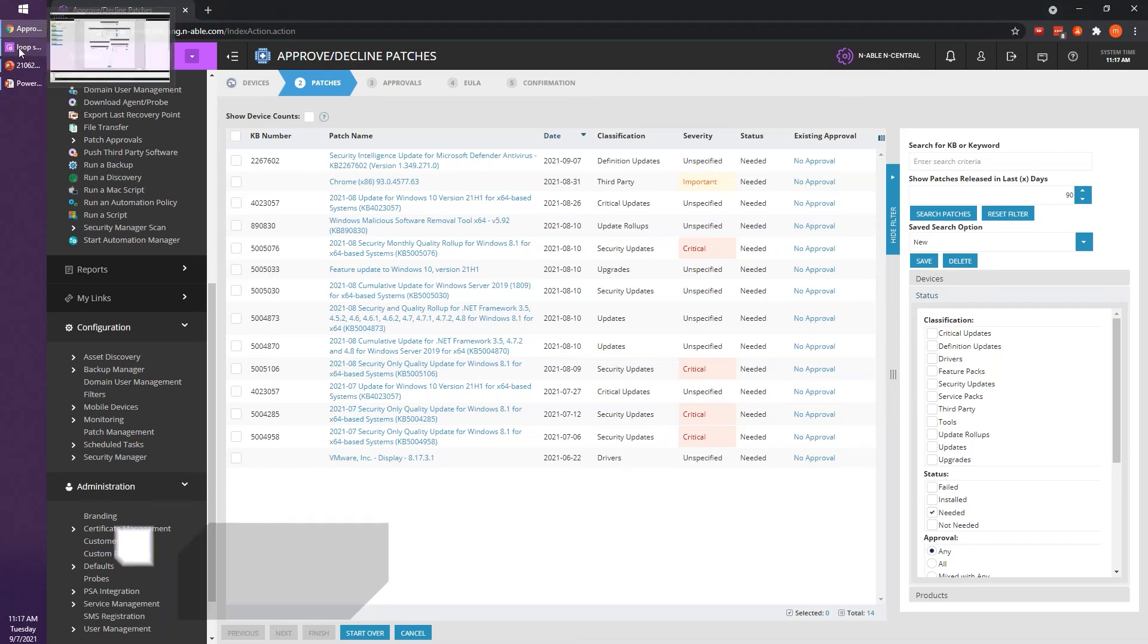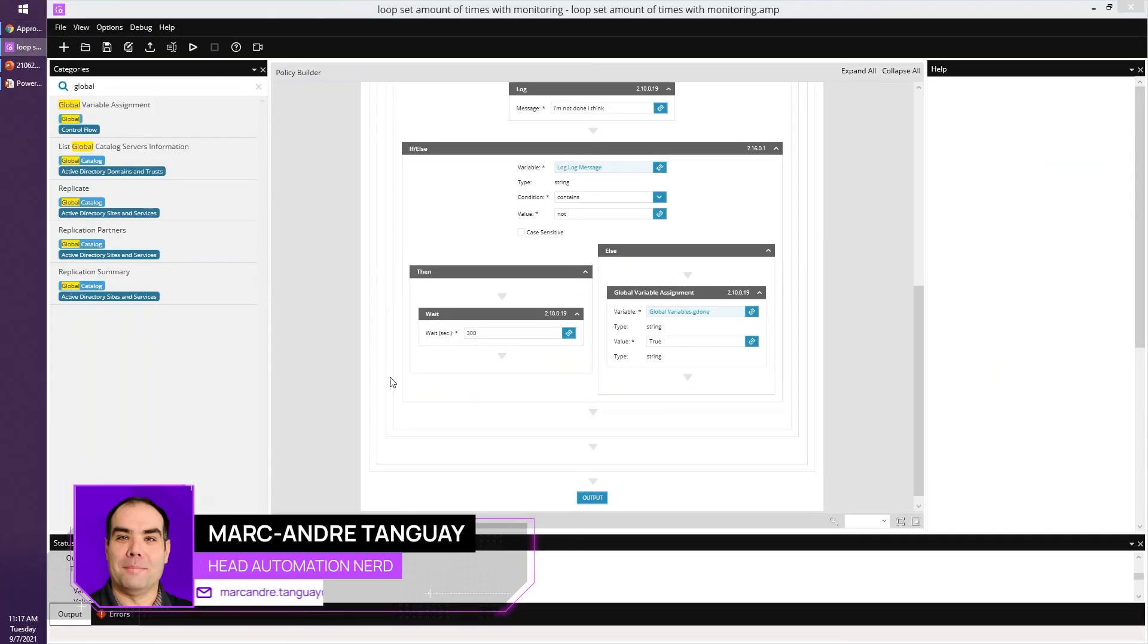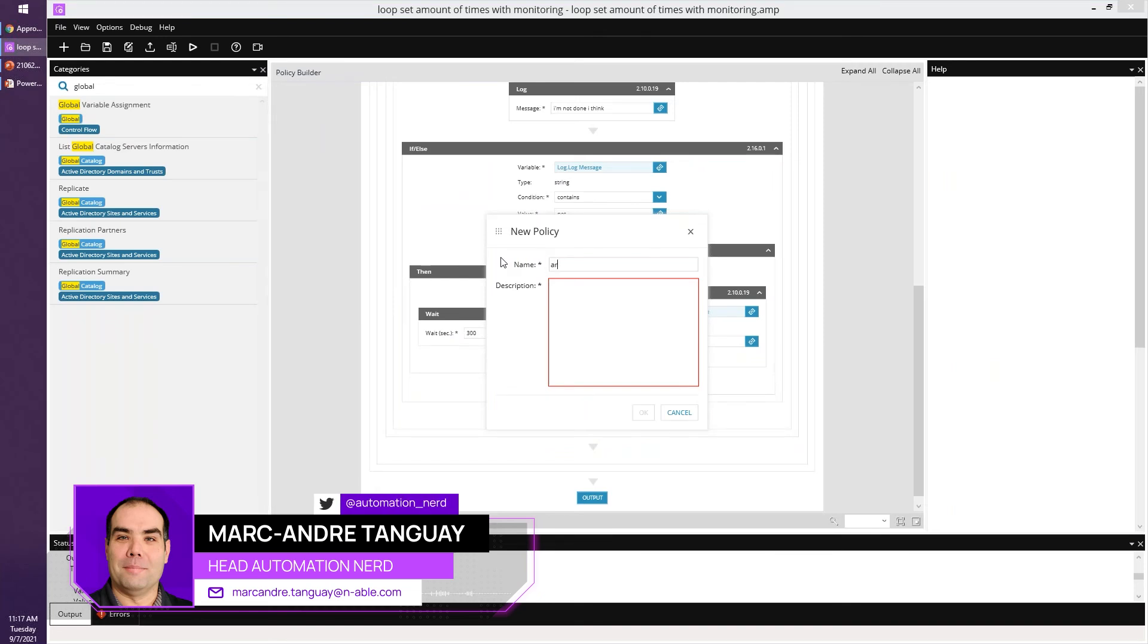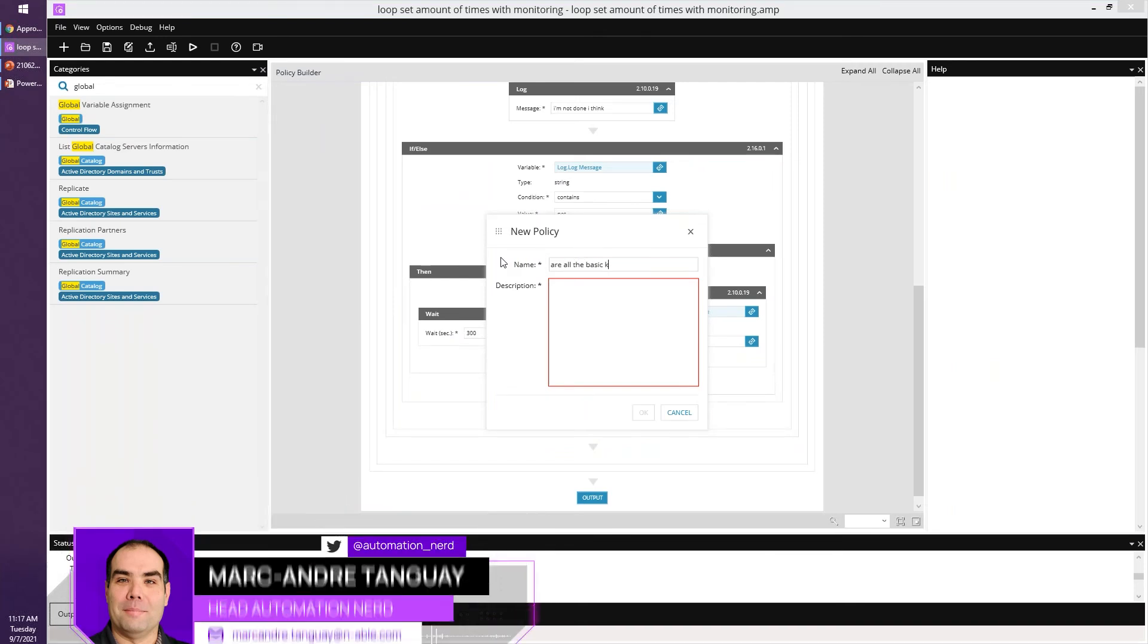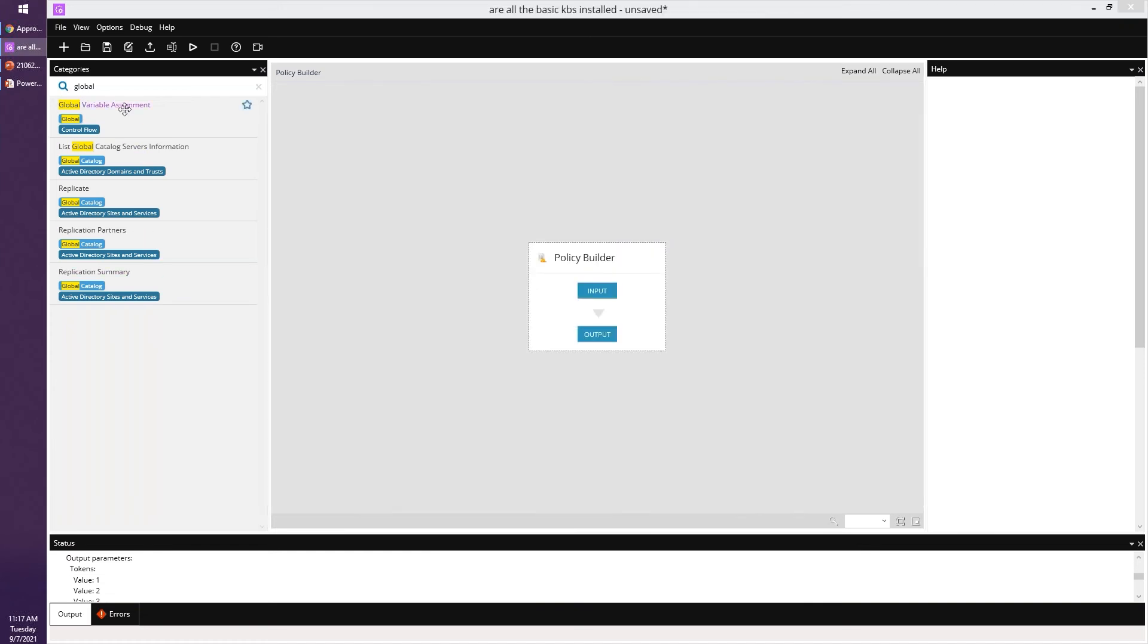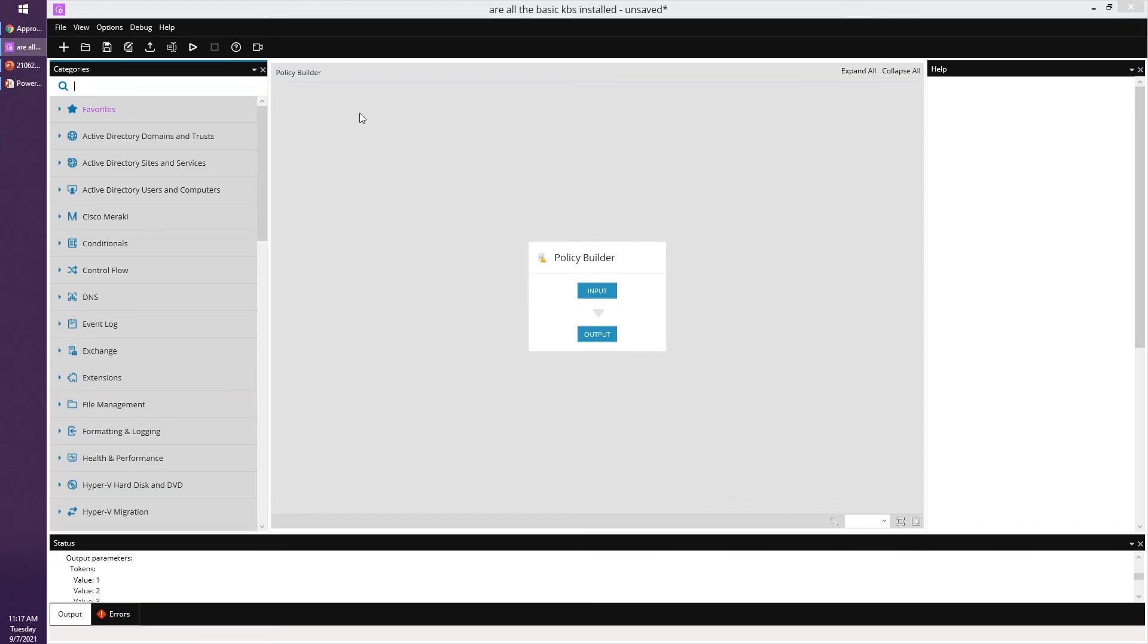One thing that you can also do is use automation and make a monitoring service which would be an alternative. So are all the basic KBs installed, right? And granted you have to make sure all these machines need that or some of them.